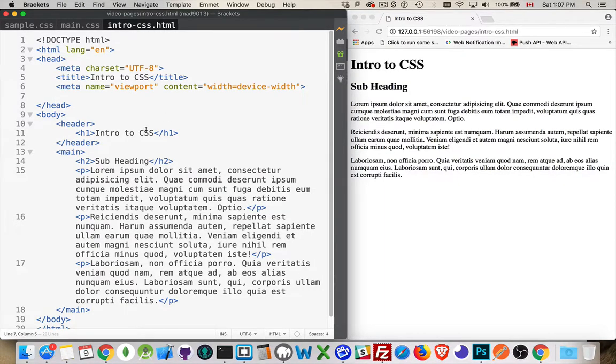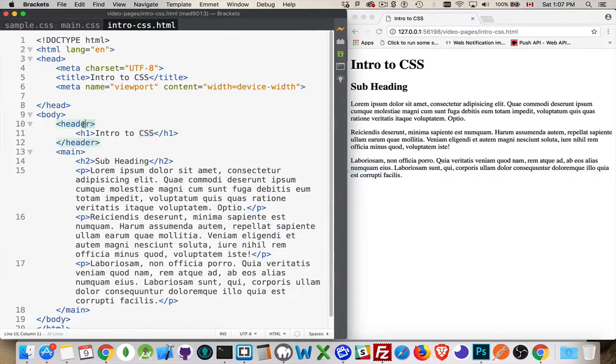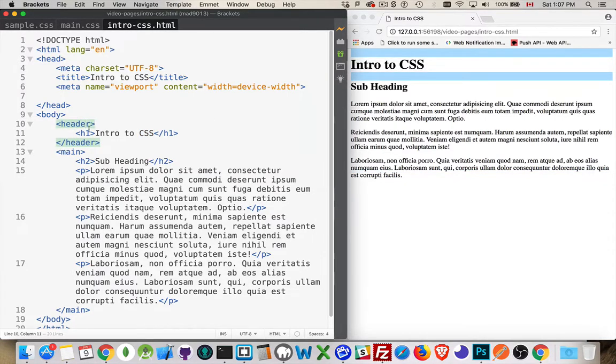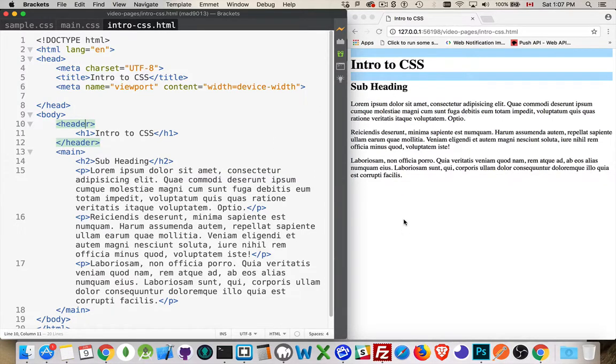So CSS stands for Cascading Style Sheets. This is how you change the appearance of your web page. In the HTML itself you're writing tags like header, h1, main, h2, paragraph. These explain what the information is. So the browser knows how to read HTML and knows how to render it and it's got some default styling that it applies.